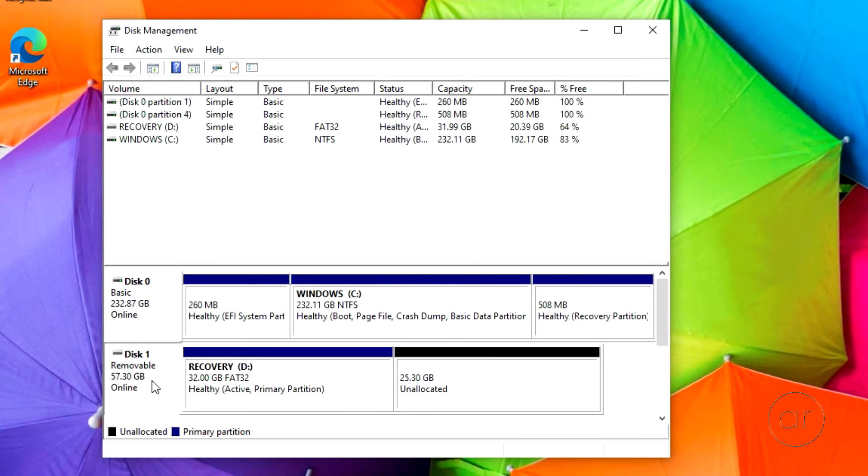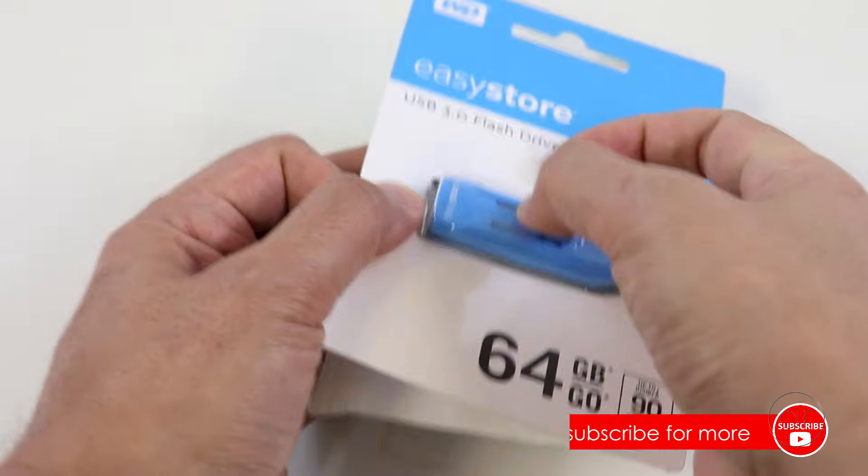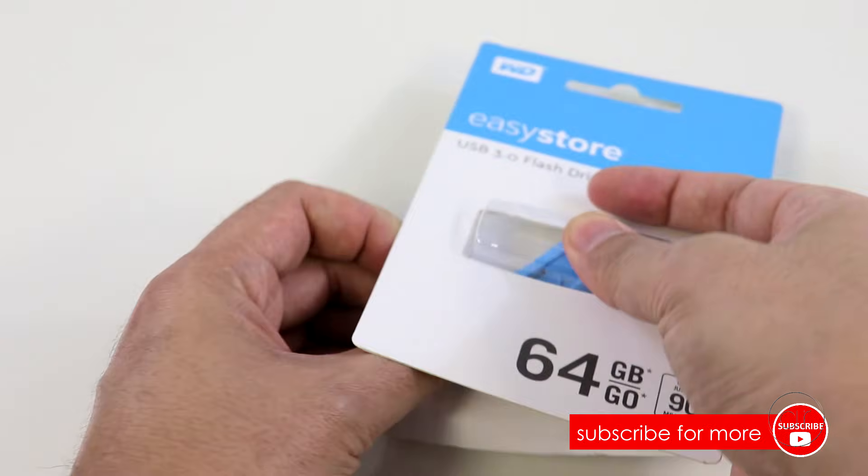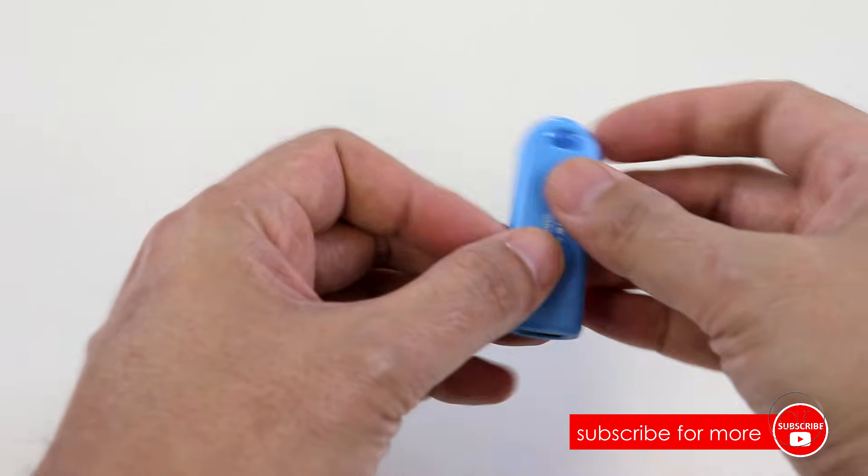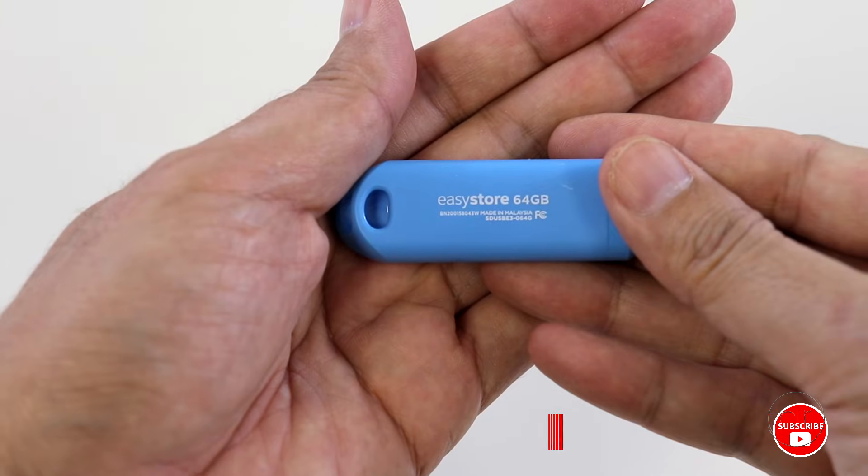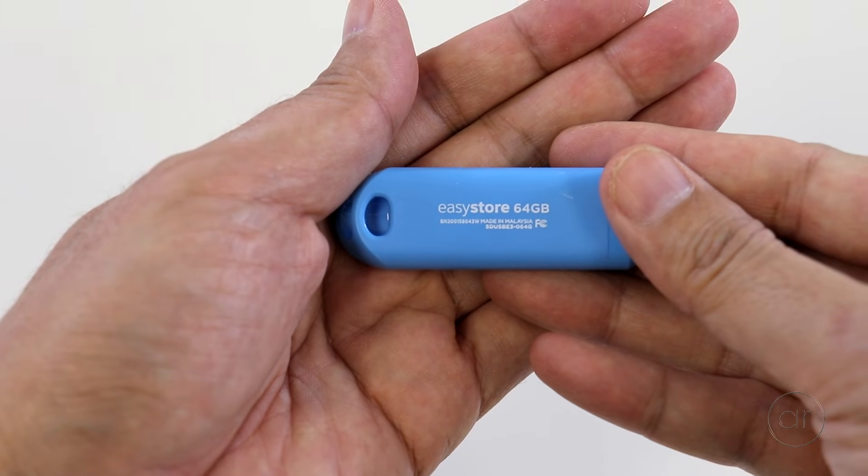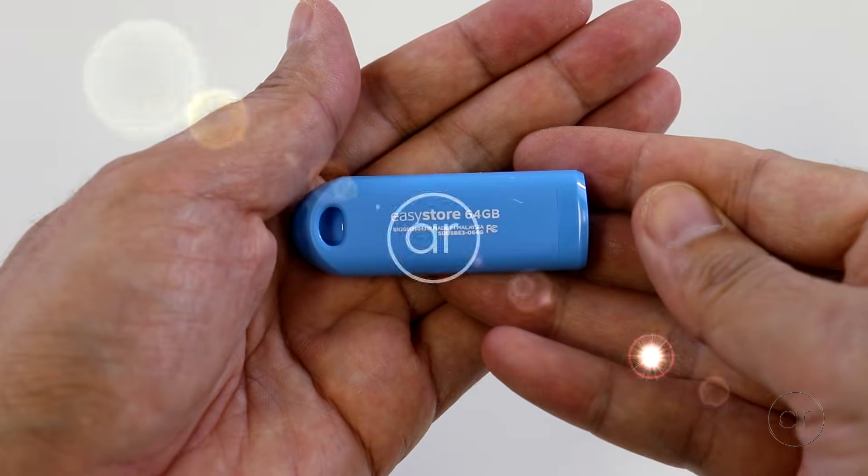You can either keep the flash drive in a safe place for future Windows recoveries, or you can simply recreate the recovery media on this SSD at a future time. Of course, it's better to be safe than sorry, so I recommend keeping the recovery on the flash drive, if possible. I hope you enjoyed. Thanks for watching.